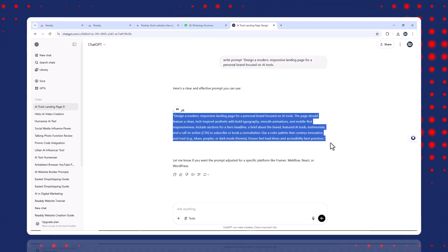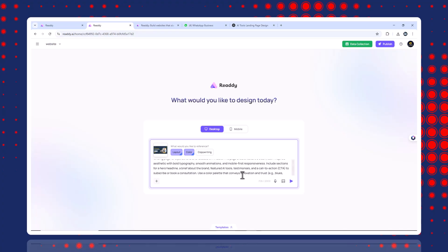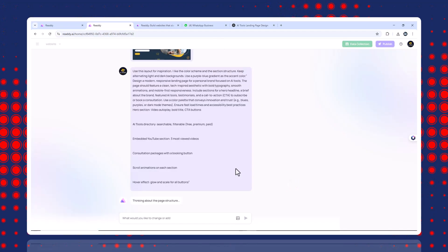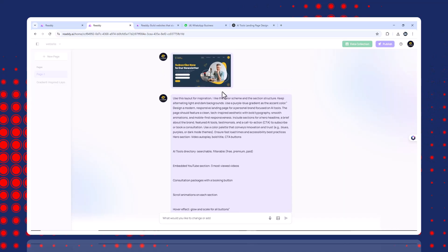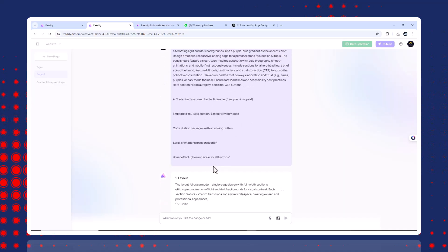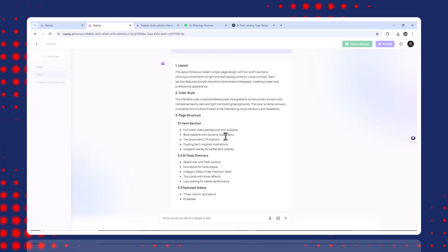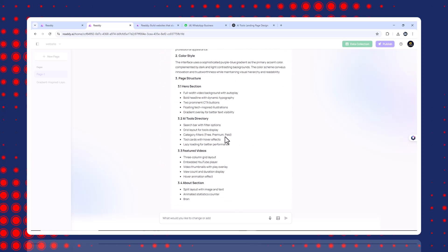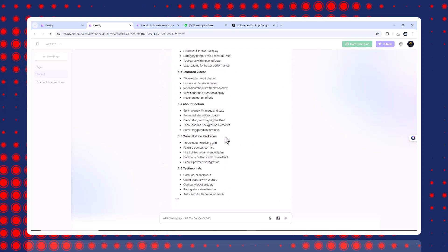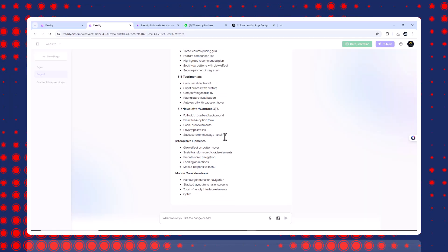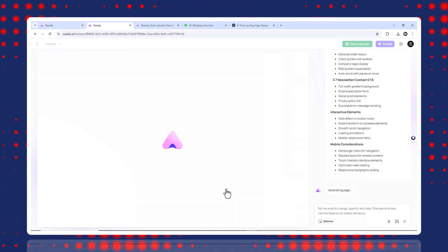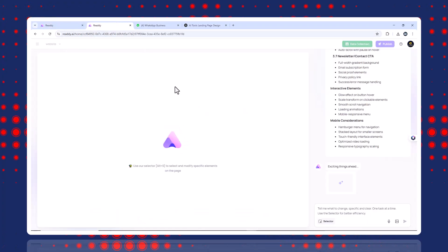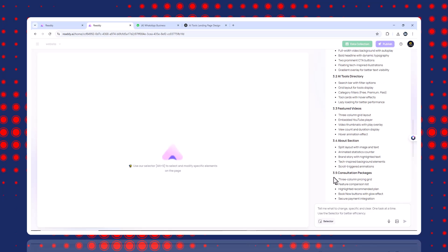Design a modern responsive landing page for a personal brand focused on AI tools. Hero section, video autoplay, bold title, CTA buttons, AI tools directory, searchable, filterable, free, premium, paid, embedded YouTube section, three most viewed videos, consultation packages with a booking button, scroll animations on each section, hover effect, glow, and scale for all buttons. Paste that into the Ready AI prompt box and it generates your full website layout in seconds.